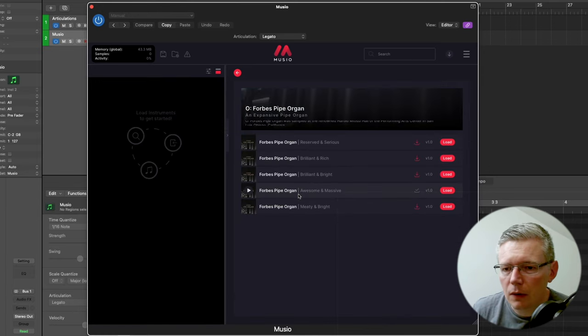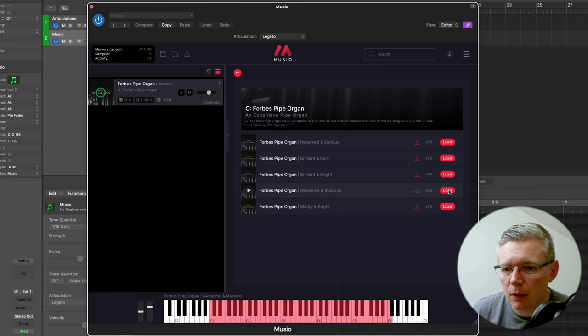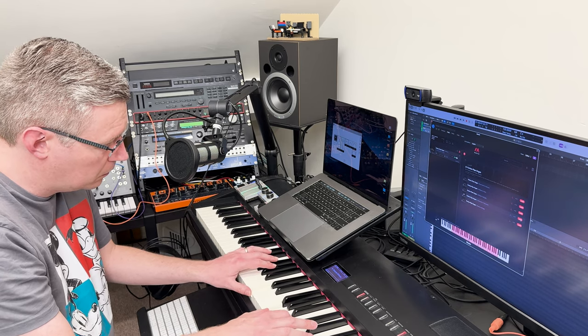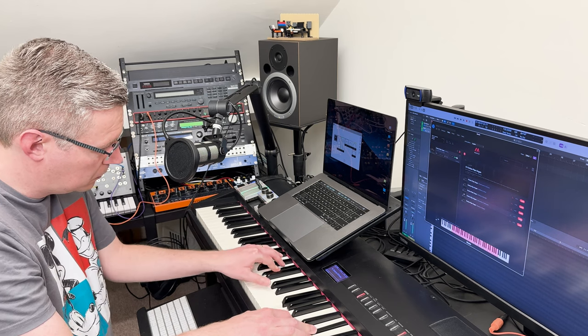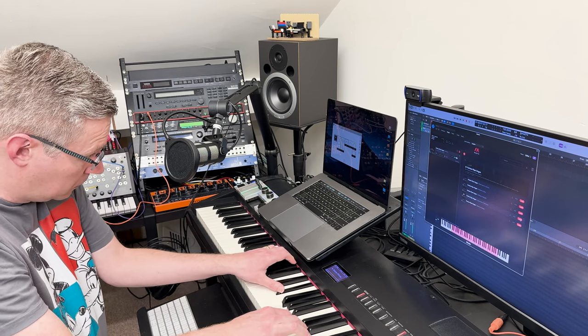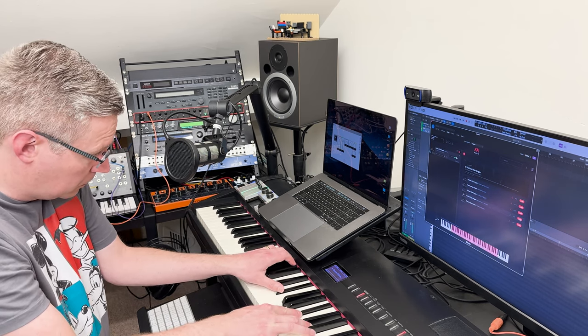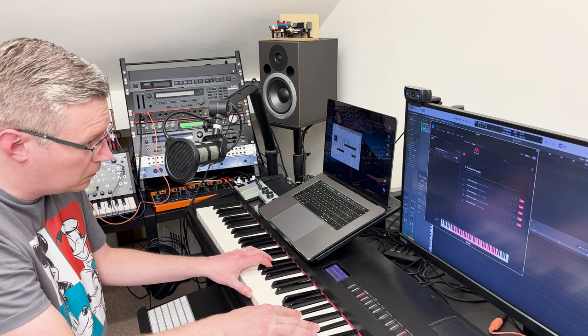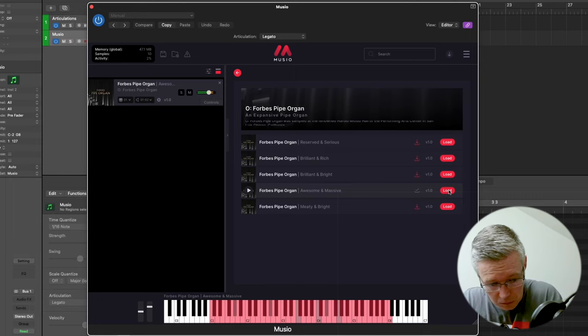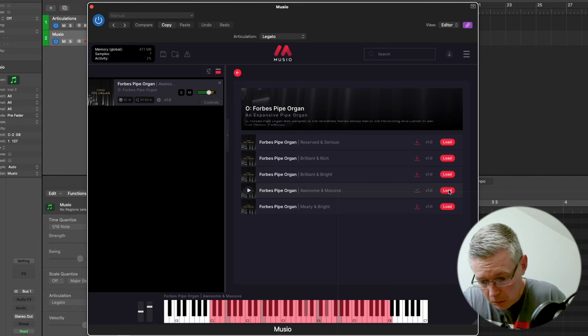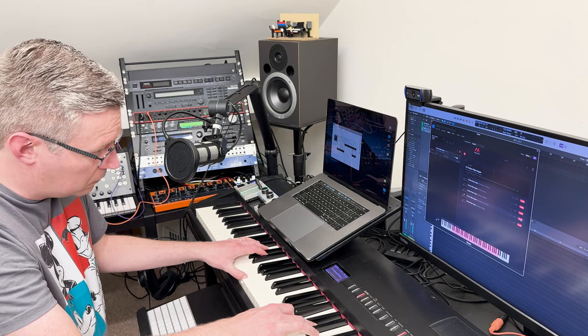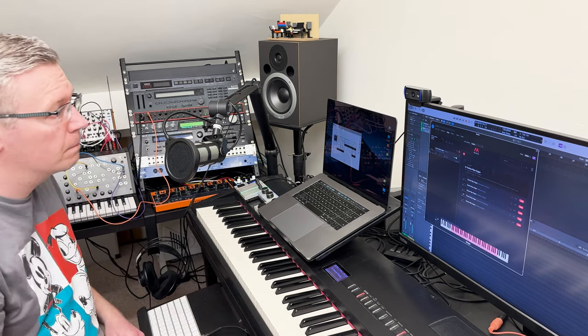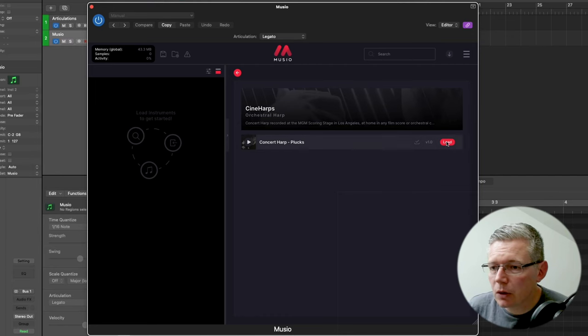So here is the Forbes pipe organ, let's load that one up. And from that maybe to some nice harp.